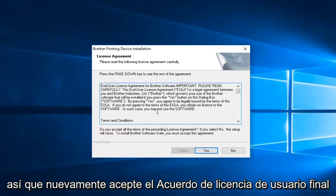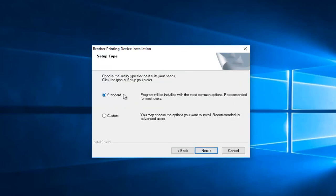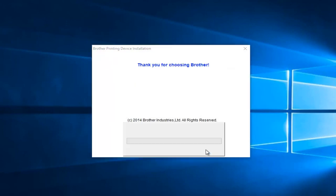So again, agree to the end-user license agreement here by selecting yes. I recommend keeping the standard installation type and then select next.